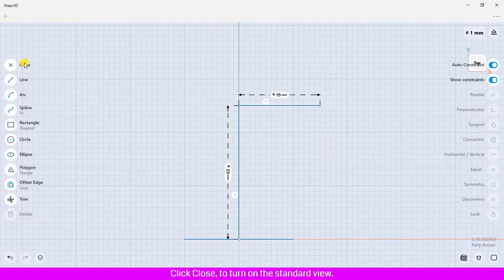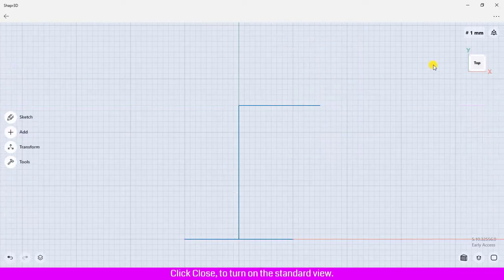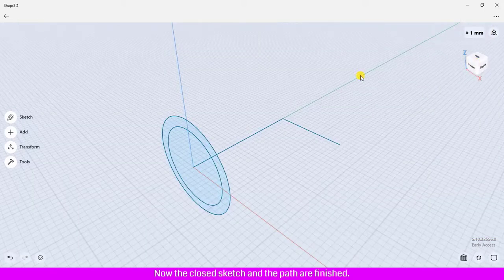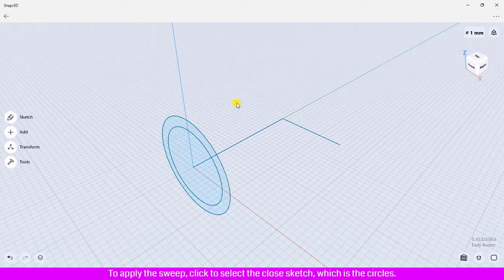Click Close, click Close, turn on the standard view. Now the closed sketch and the path are finished to apply the sweep.